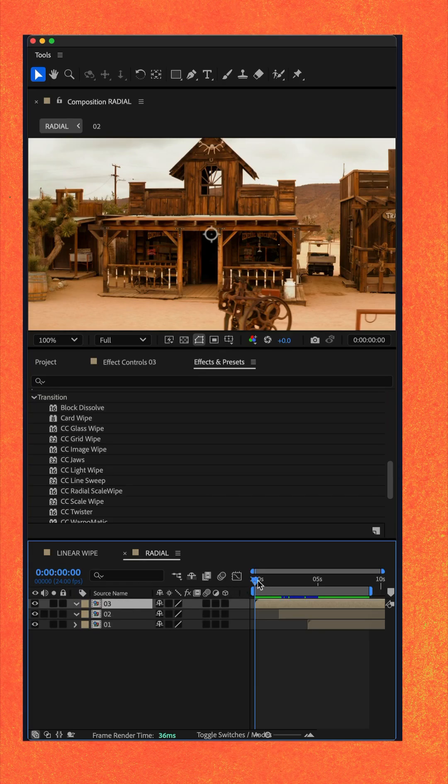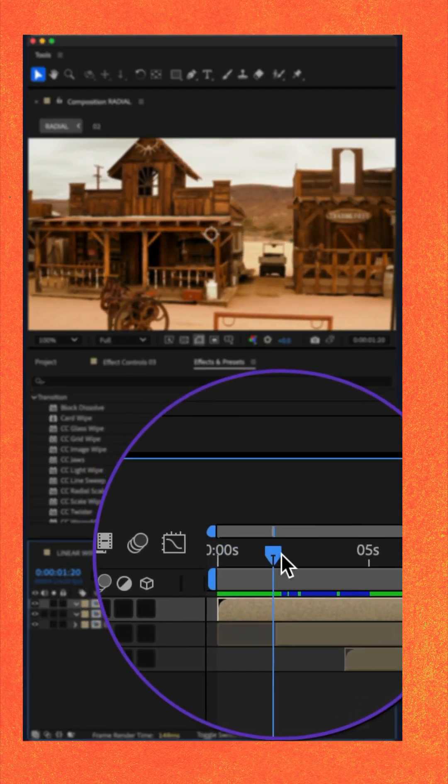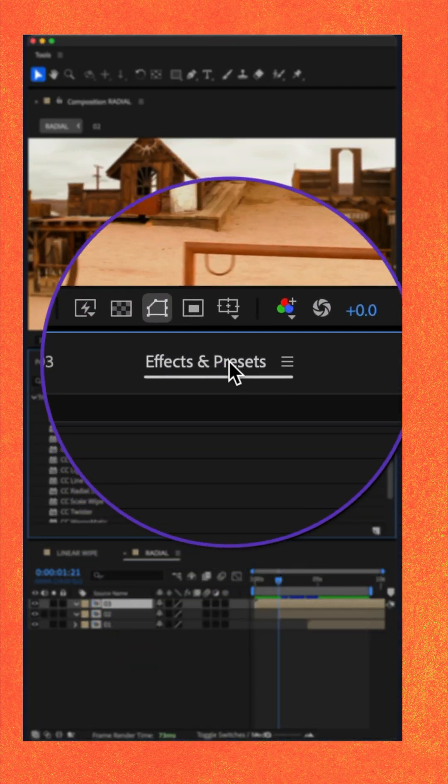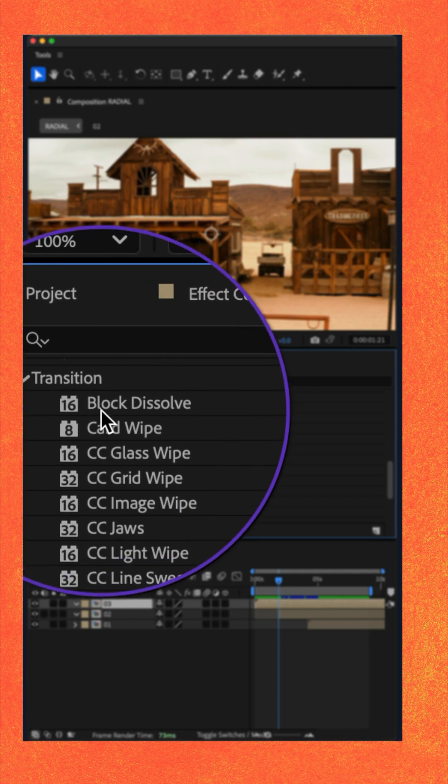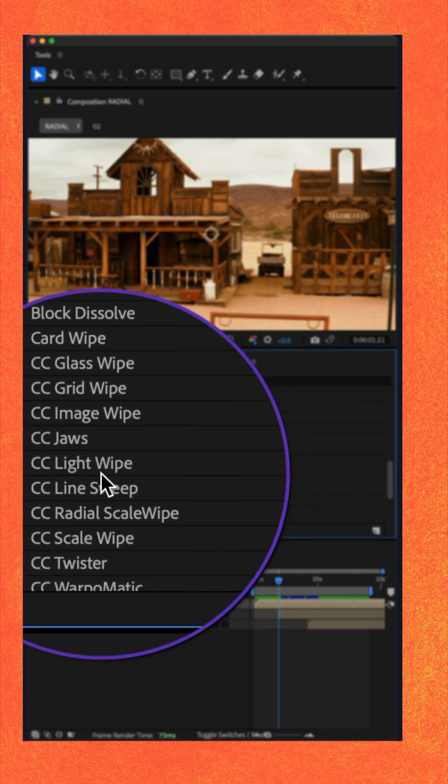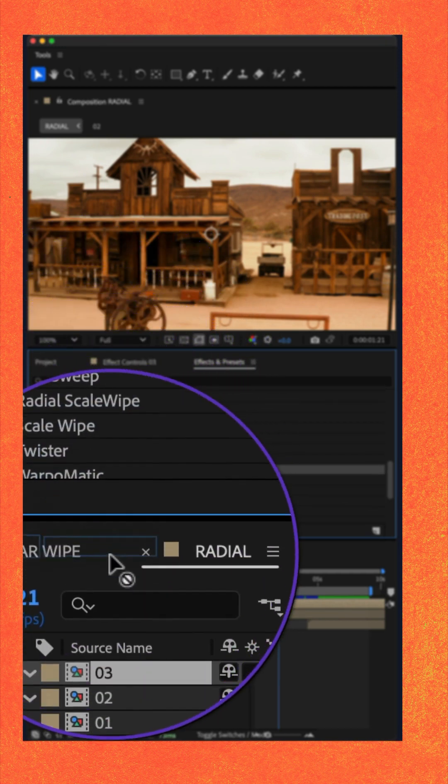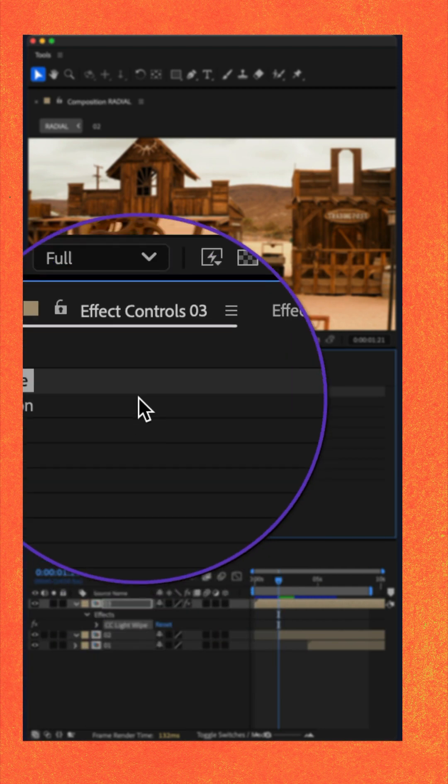I'll select the top video layer, drag the CTI to where I want the transition to begin, go to the effects and presets panel, I'll twirl open the transition category, select CC light wipe, drag it onto the top video layer.